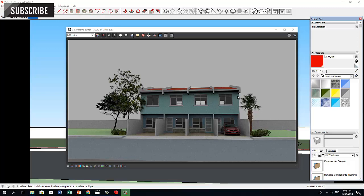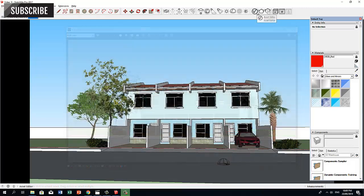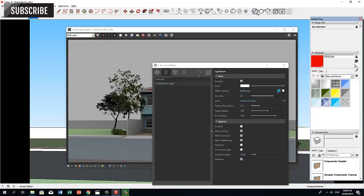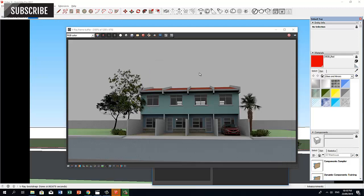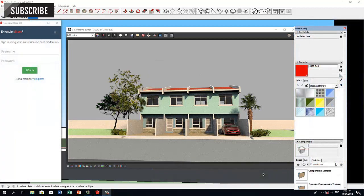The light coming from all directions is completely uniform, so let's add some shadows. In the Asset Editor, this time enable the sunlight. Now we have our shadows making the scene more realistic.